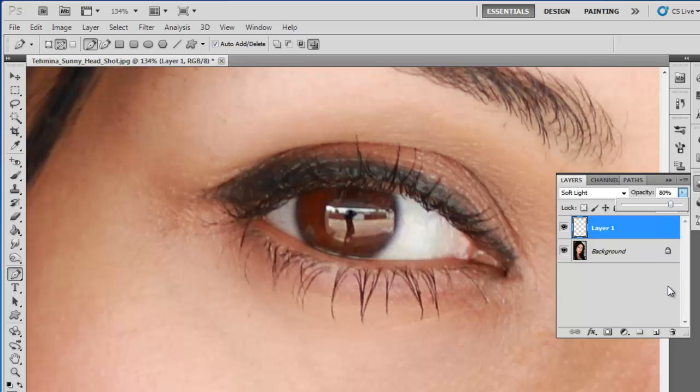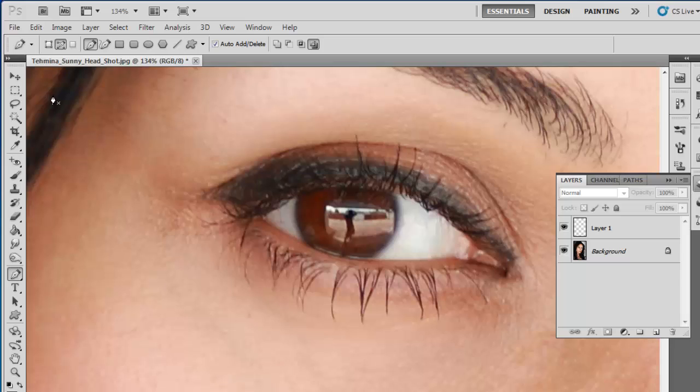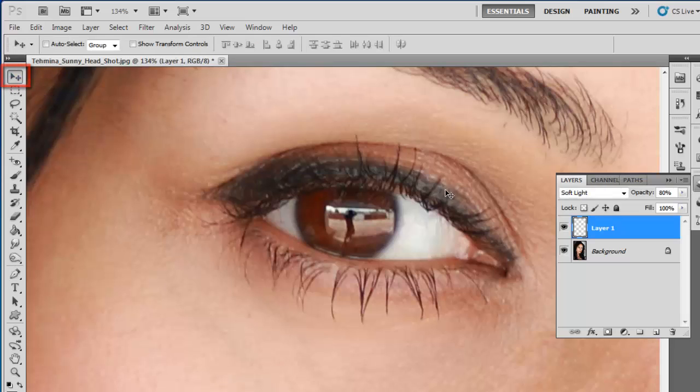The final process is to duplicate the eyelash so many will appear. Select the Move tool in the menu on the left and hold down ALT on the keyboard.